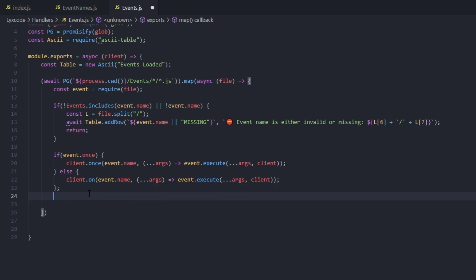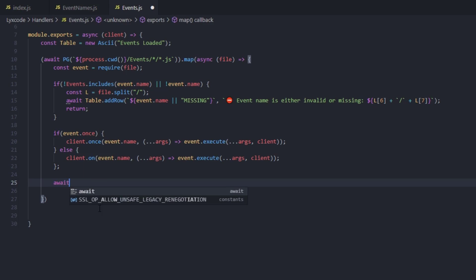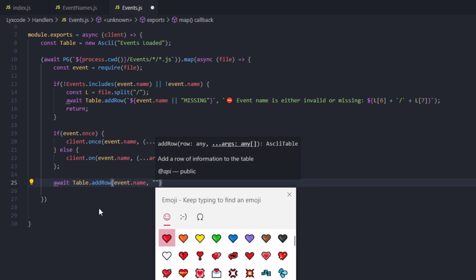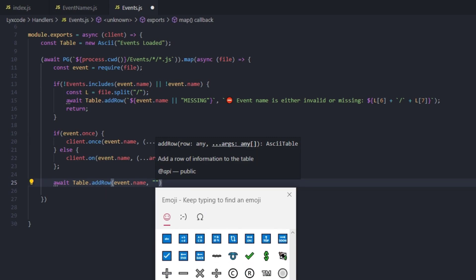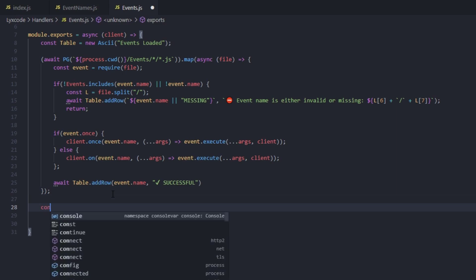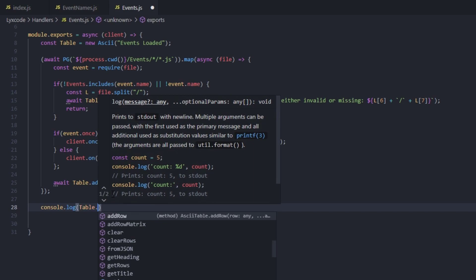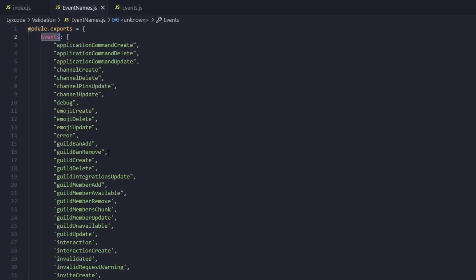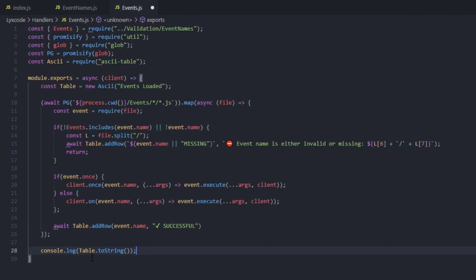After the event listener is registered, escape the validation block and type await table.addRow(event.name, plus a success emoji) to indicate the event loaded successfully. Once we exit the map, type console.log(table.toString()) to print the full table. That should be it for our events handler and the validation.